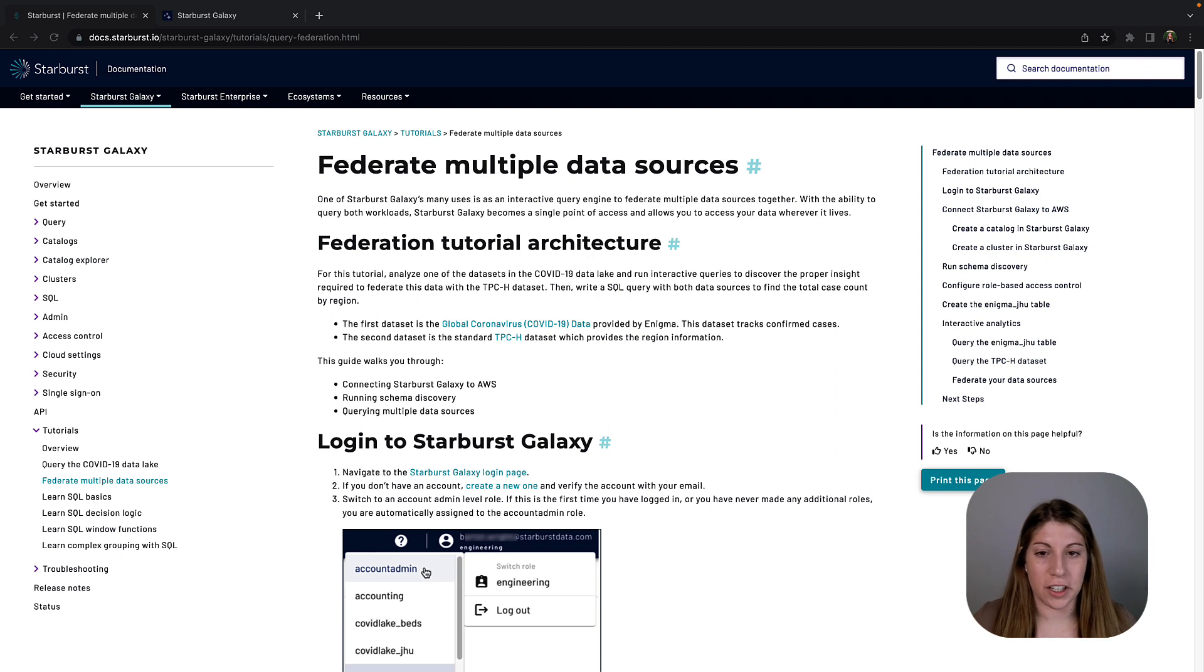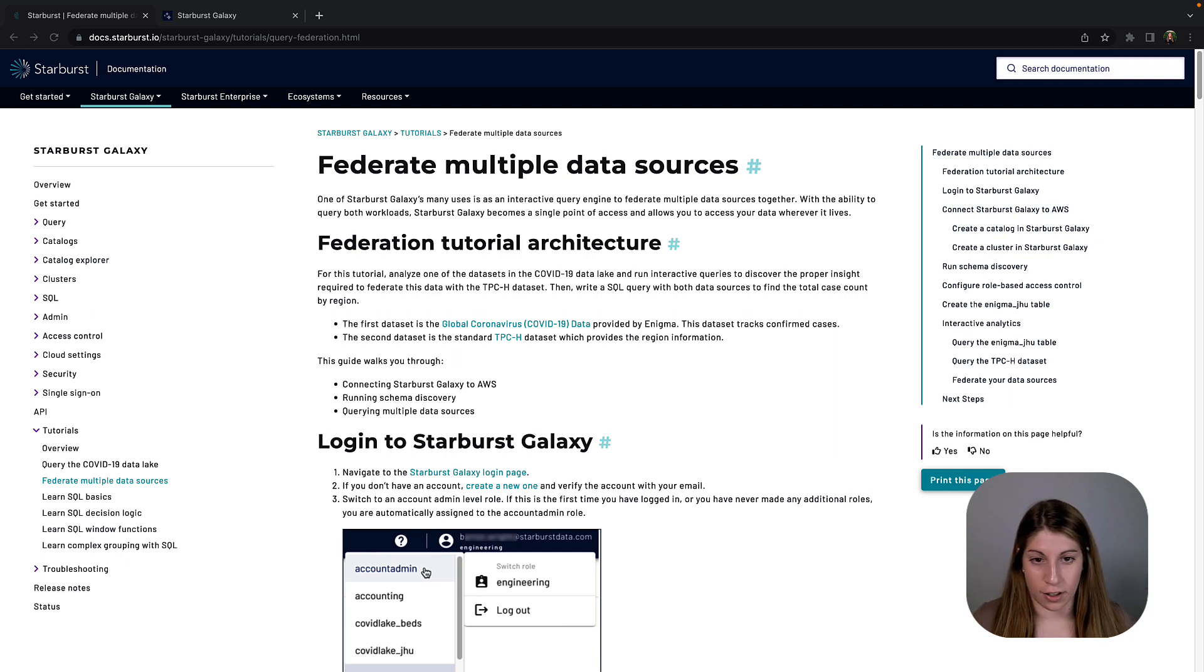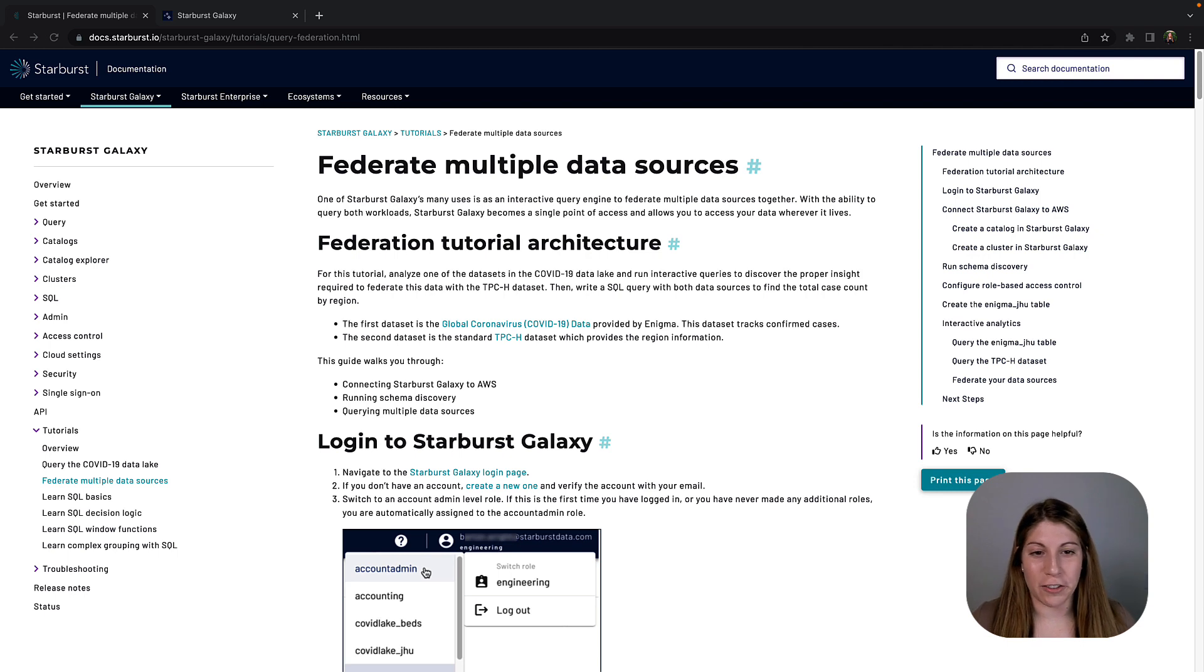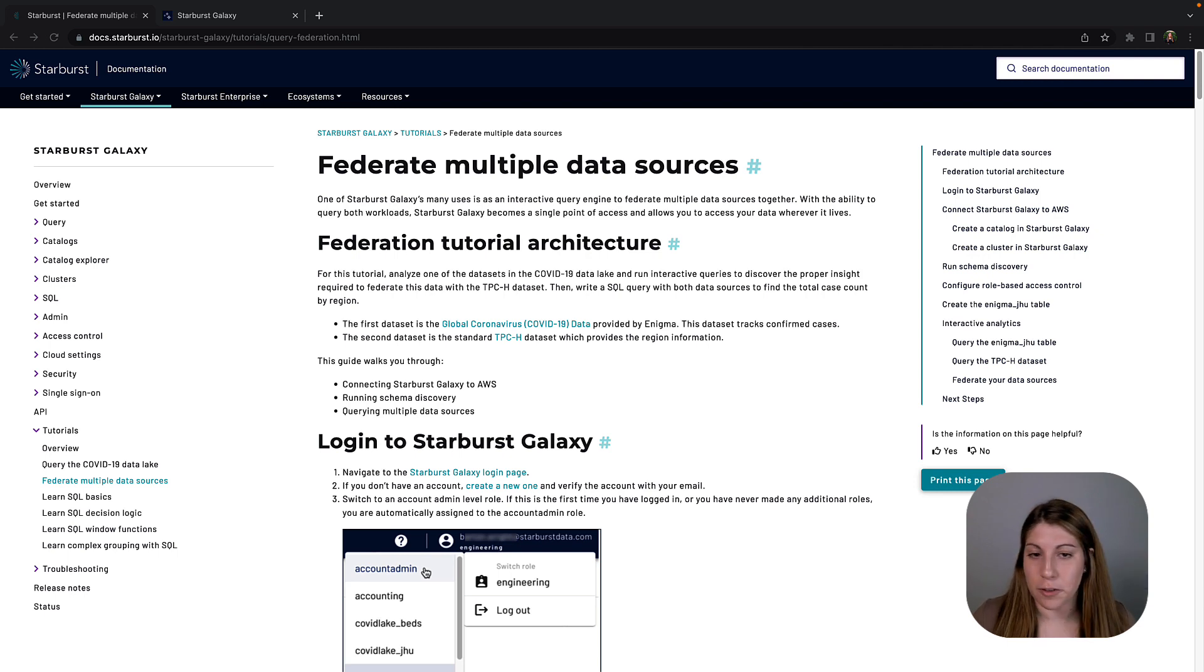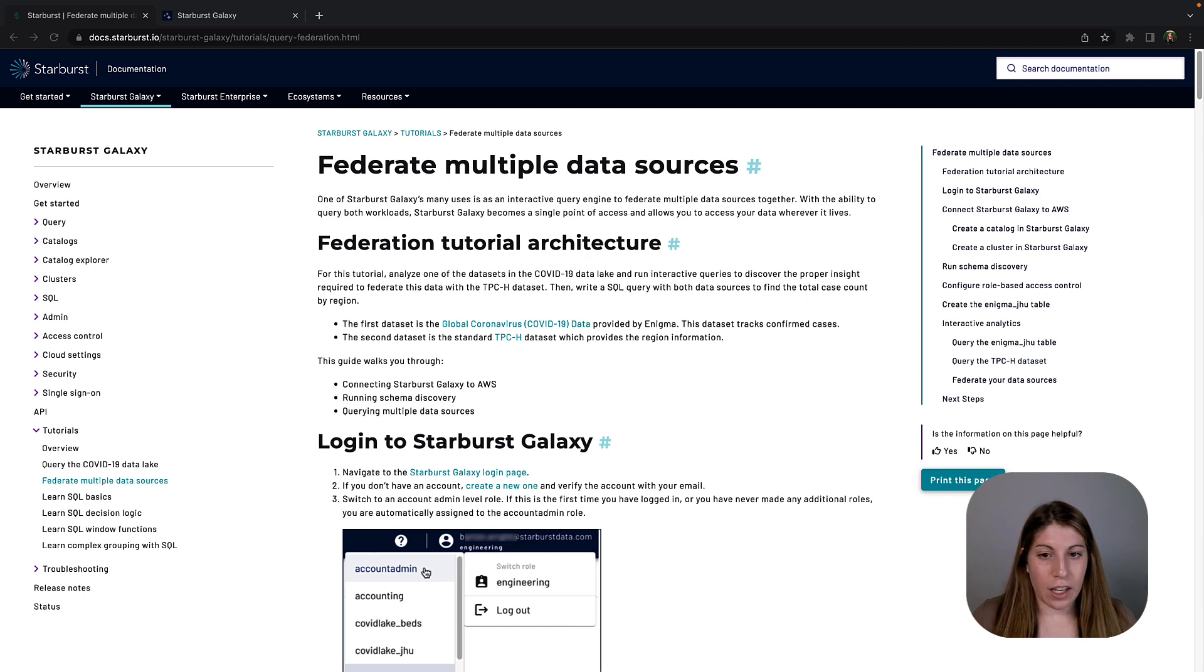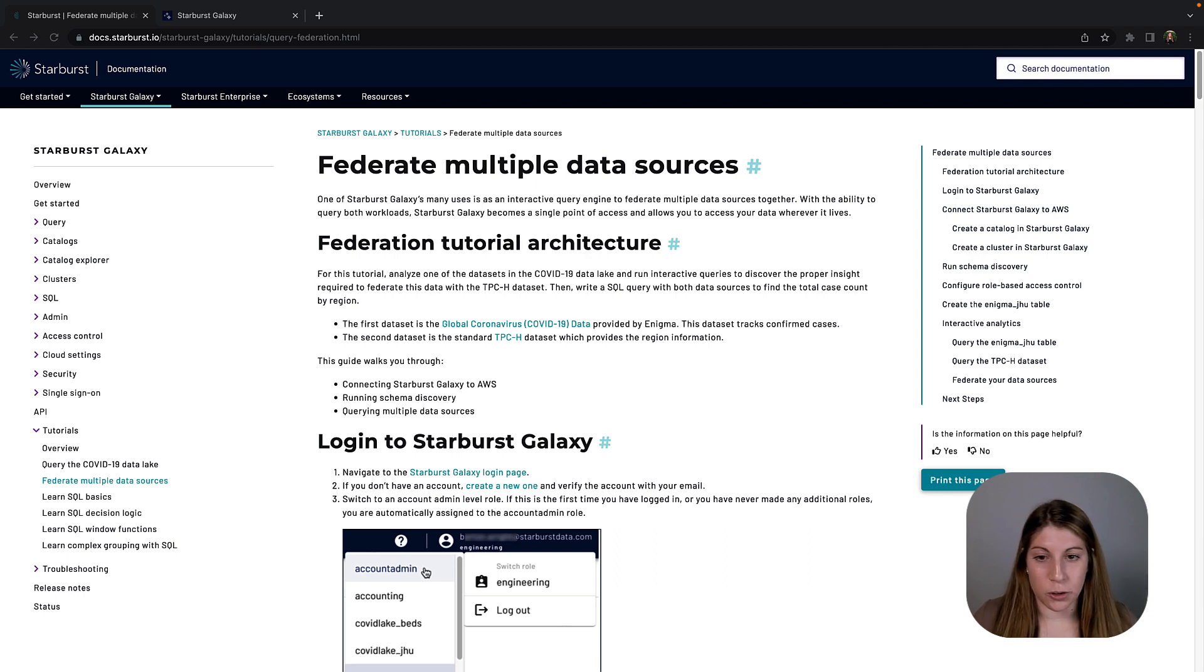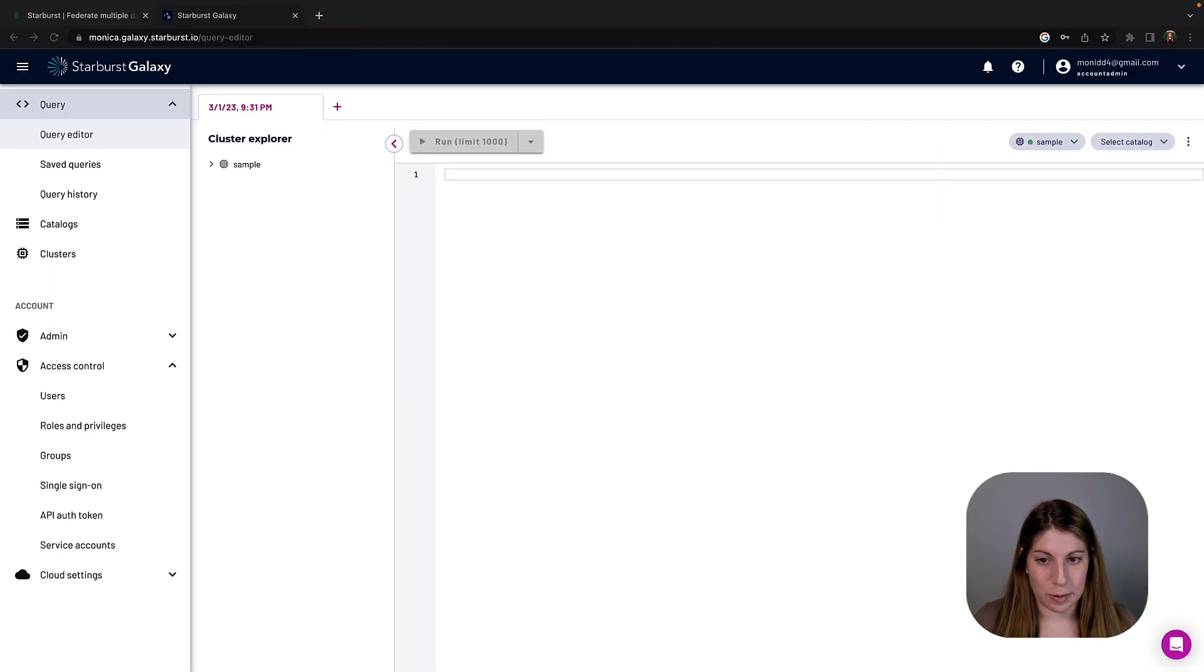All of the information for this tutorial is available in the Starburst Docs site, so please refer there for any of the SQL queries or any of the other information that you'll need to get through it. If you have any questions when you're working through this tutorial, please feel free to reach out. I'm happy to help.